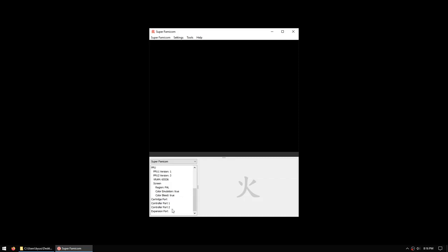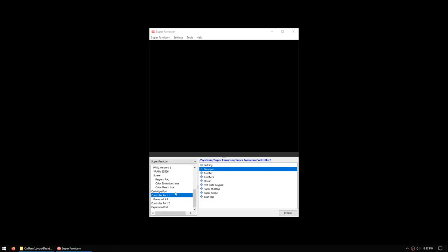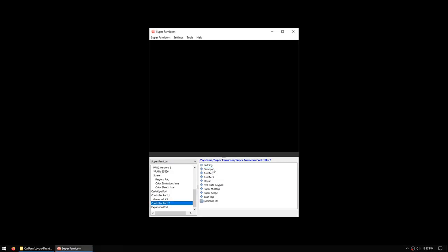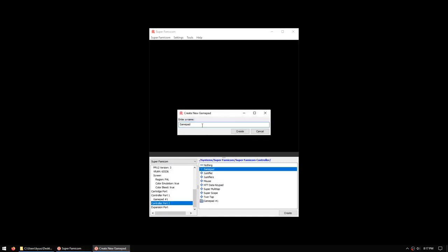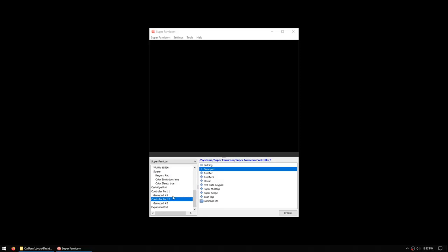We'll first want to connect some controllers, so we'll choose controller port 1, and you'll see pluses for templates to create new controller types. We will make a gamepad and we will name this gamepad 1, and then we will make another gamepad for controller port 2, name gamepad 2, and now we will bind some mappings to our first gamepad.